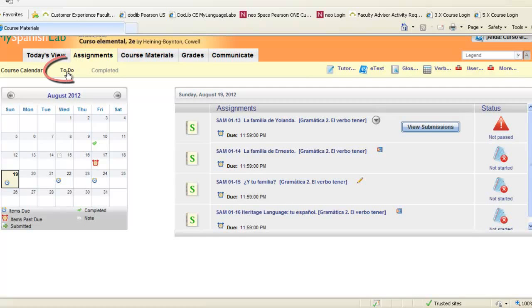On the Assignments tab, notice you have a to-do area. This to-do area is associated with any assignments your instructor has given to you with a due date or without a due date.